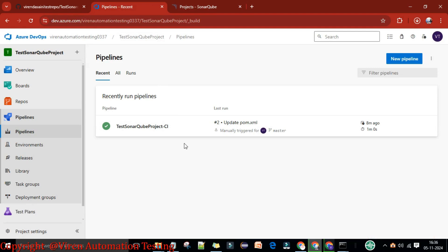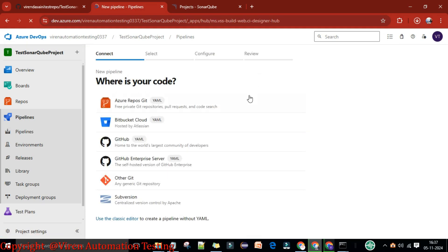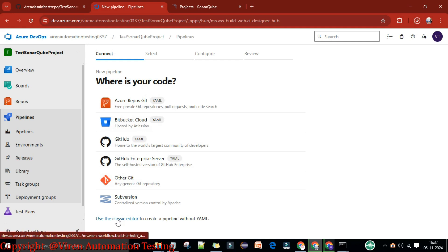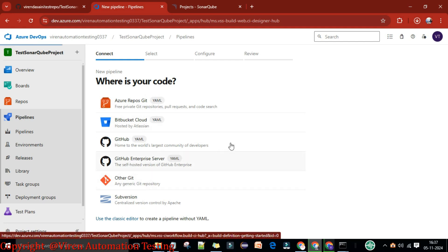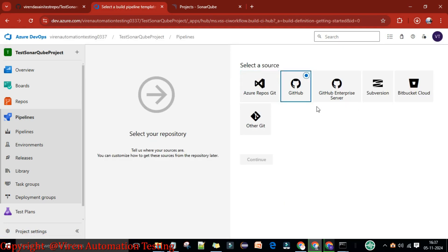I'll log in with my credentials. Now here I have some projects which I have automated earlier. We need to scan a new project through the Azure DevOps CI/CD pipeline. I'll come back to dev.azure.com, go to the pipeline section, and I'm going to create a new pipeline. Let me click on 'New Pipeline'. Here I'll create a pipeline with the classic editor design method.